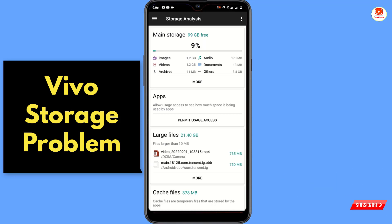In the same way you can also free up a lot of space without deleting any application. Don't forget to like this video and subscribe to our channel for more useful videos.